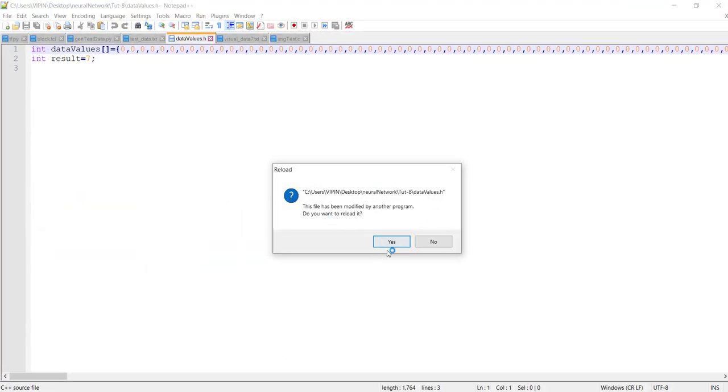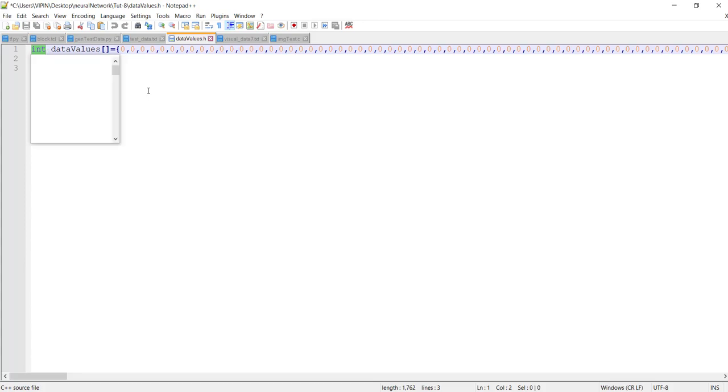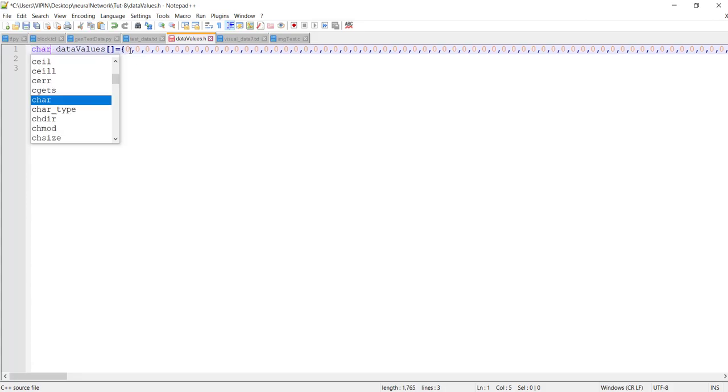What we're actually interested in is this data_values.h header file. He generates a header file, and the 784 values representing this digit are stored as a single array. Here also you have to make minor modifications - again, this data type.